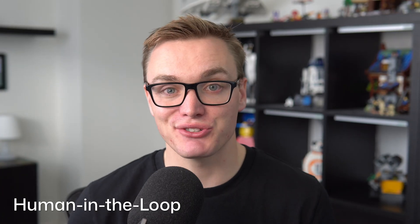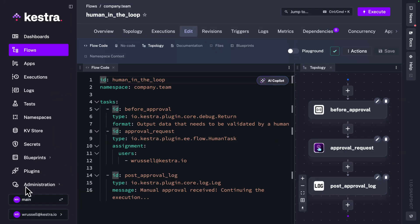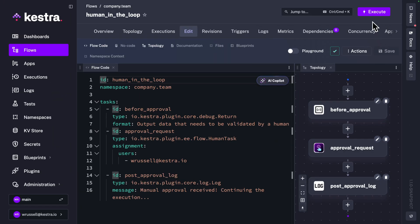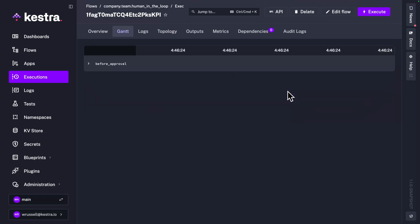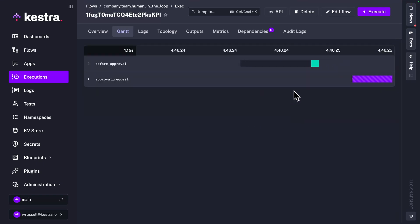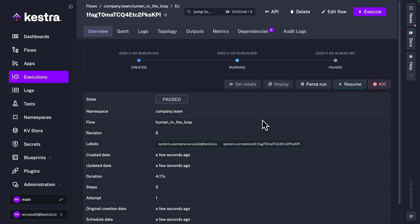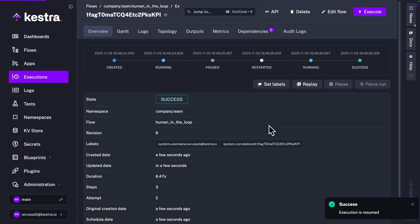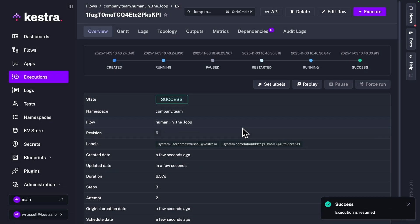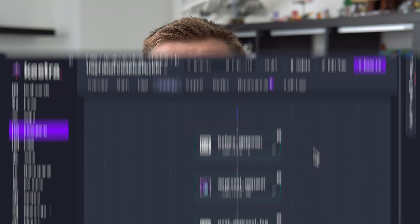Now in Kestra 1.1 we've added a brand new human task to give you control over your human-in-the-loop behavior. Now you can define which users and specific groups can resume workflow executions, which means you have full control over the experience.